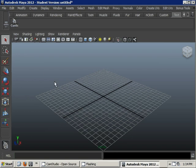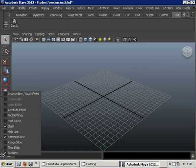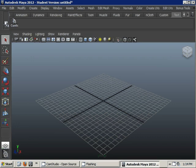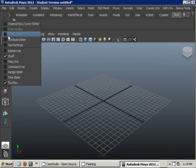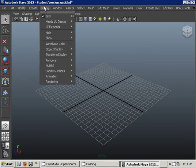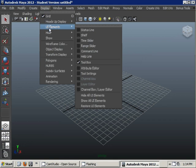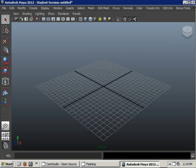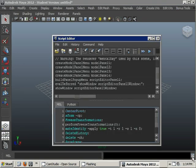Right now I've got Maya 2012 open — it's a student version. Let's imagine I don't even have my script editor open, so I'm going to get rid of this stuff and start fresh, and we can show you how to open this up. I want to go to my Display, UI Elements, and open my command line. That opens up my command line, and then I can open up my script editor, which is this little icon down here. That opens up my script editor right there.